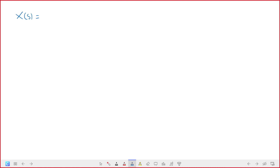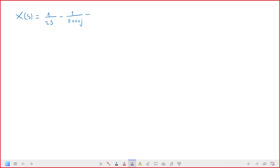We decompose into canonical form, and if I still remember it well, it's something like this: A/s, then -1 over (2s + 1 + j), and then another term.